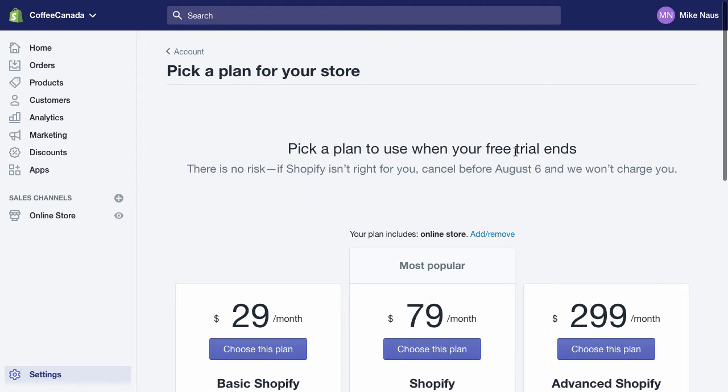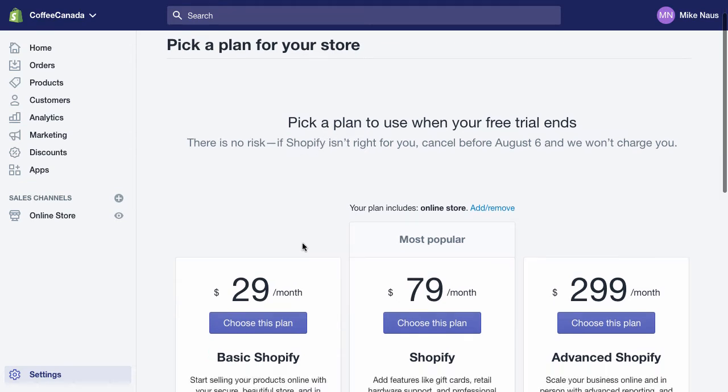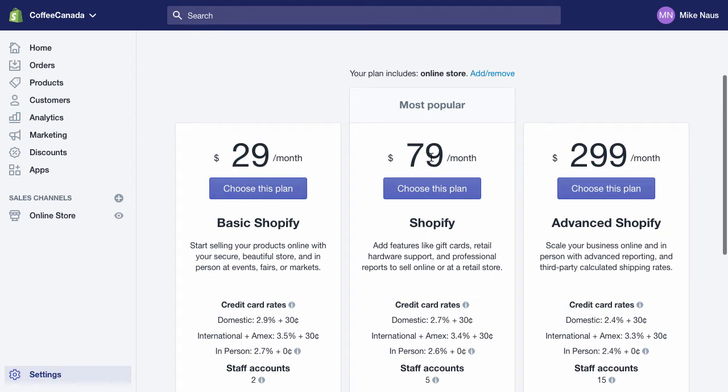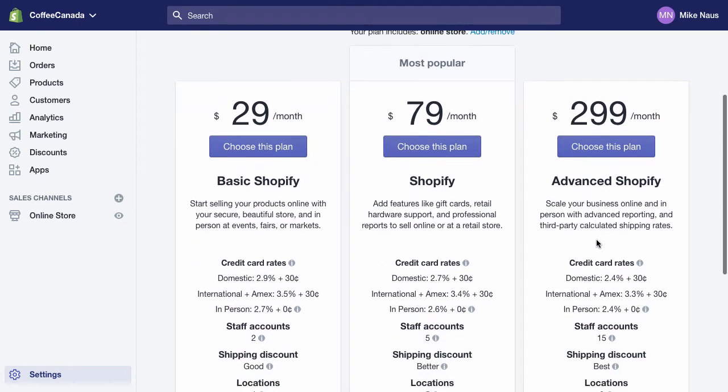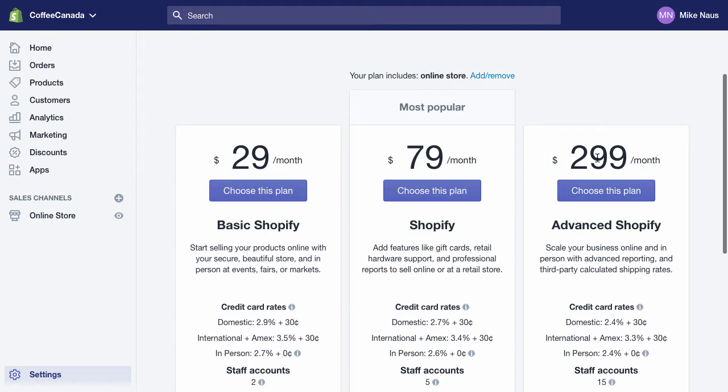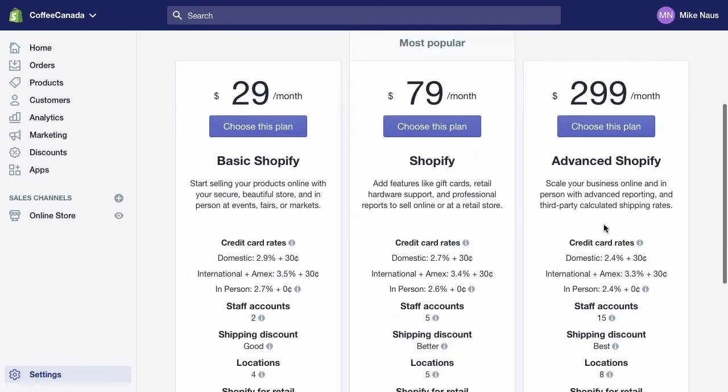Pick a plan to use when your free trial ends. So you can do the basic Shopify for $29 a month. You have your standard Shopify, $79 a month. And if you're doing a lot of business with Shopify, you'll want to do the largest advanced Shopify option.